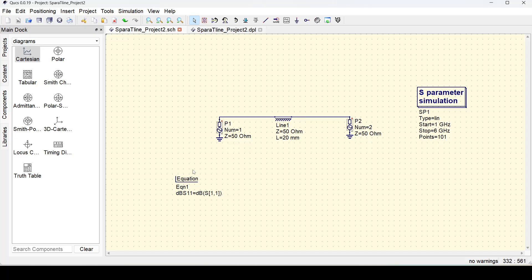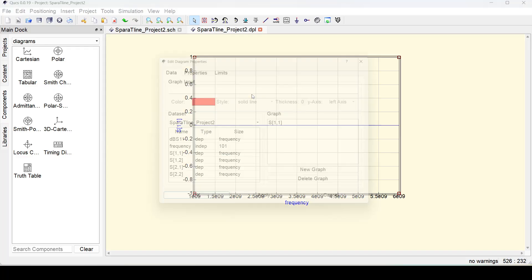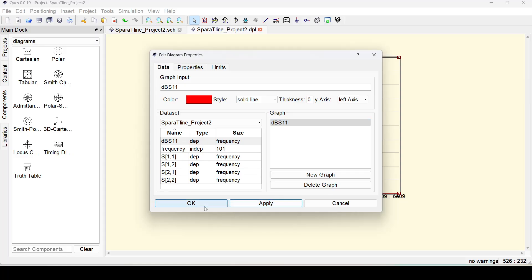I need to rerun the simulation because this calculation has not yet been computed. After rerunning, I double-click on the Cartesian graph and we can see one more parameter available: dBs11. Double-click on it to move it to my graph. I don't want the linear value alongside it because one is at linear 0 and one is in dB scale — they would be far apart. So I will delete the previous one, click Apply, then OK.